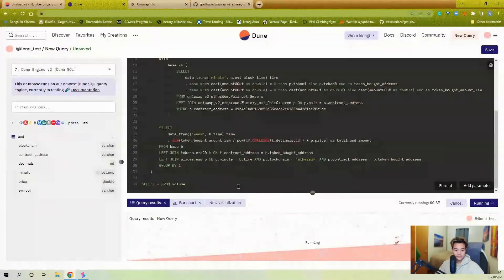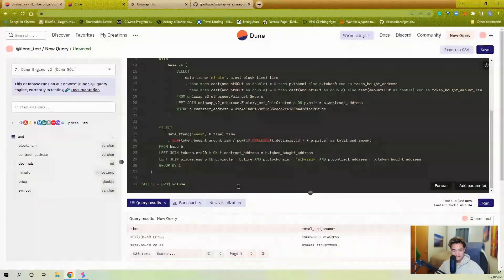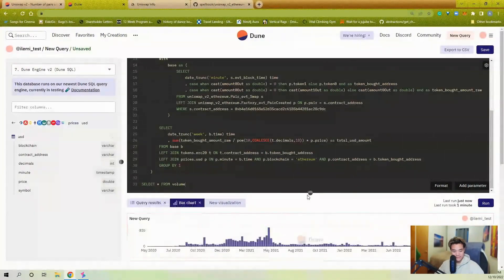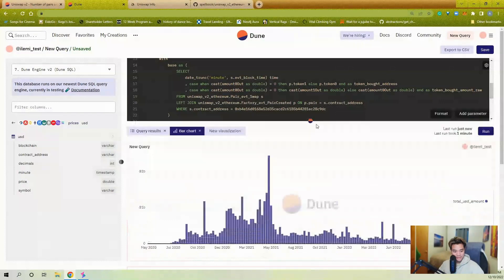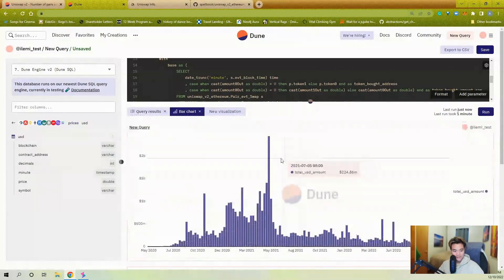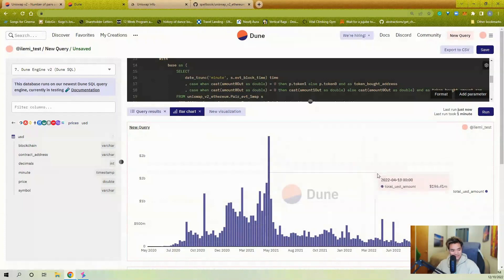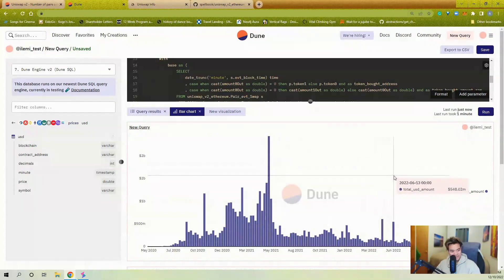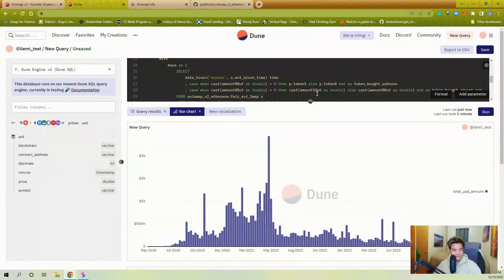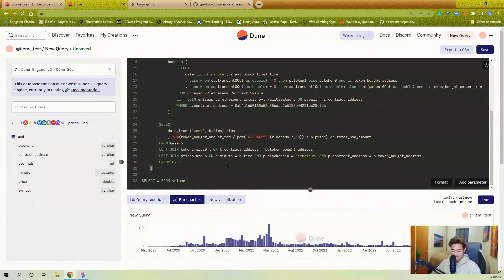It's loaded. I can pull up the chart and see — there are some spikes: 2.45 billion traded on May 17th, 2021, and another spike around May of 2022.